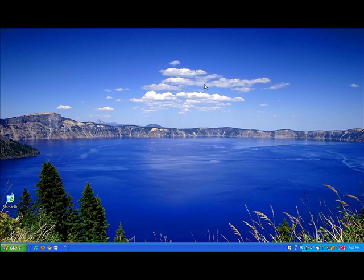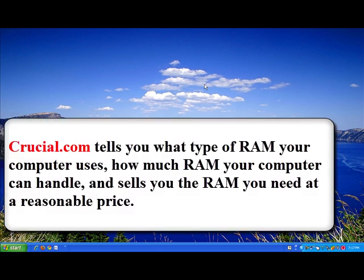Crucial.com will tell you what type of RAM your computer uses, and this is very important because not all computers use the same type of RAM. This website will also tell you how much RAM your computer can handle, since some computers are only designed to handle a certain amount of RAM. I know that my computer can only hold 2 gigabytes of RAM, so I have completely maxed it out in terms of how much RAM it can have.